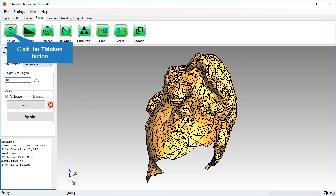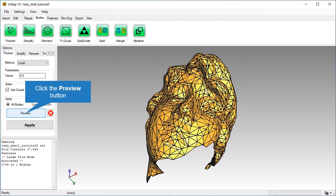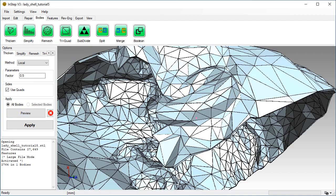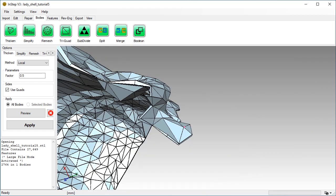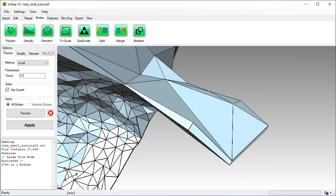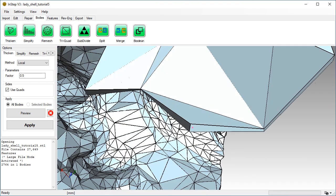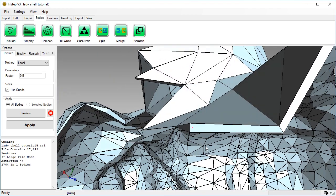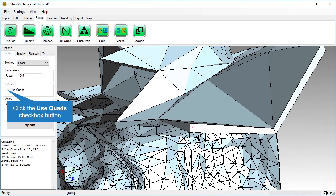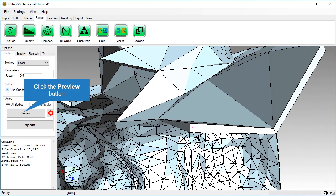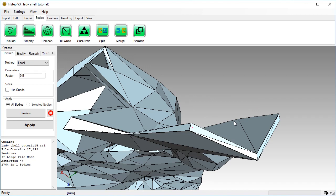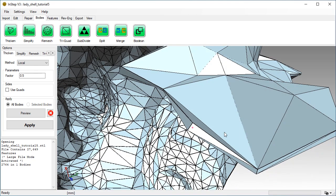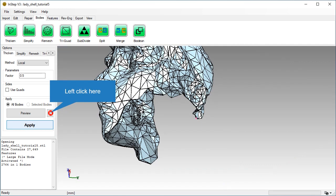Now switch to the Thicken tool and click the Preview button with the previous settings. Uncheck the Use Quads option. To clear the Preview, click the Delete button next to the Preview.